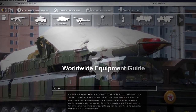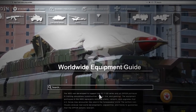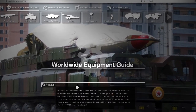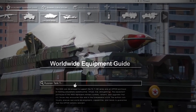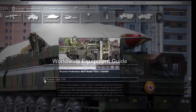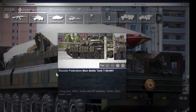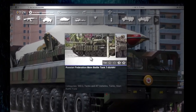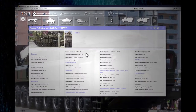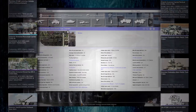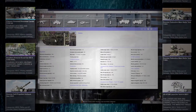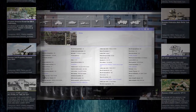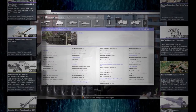The Worldwide Equipment Guide, or WEG, provides support for DATE Force Portrayal in training simulations — constructive, virtual, live and gaming. The equipment portrayed in the WEG represents military systems, variants and upgrades that U.S. forces may encounter now and in the foreseeable future.